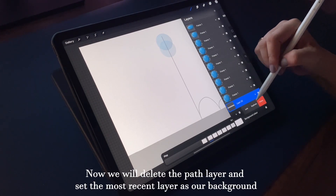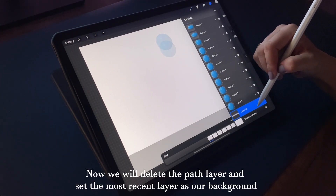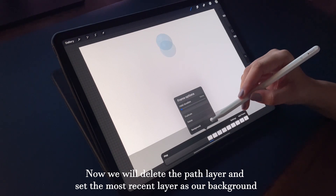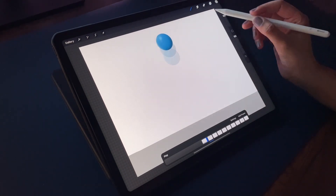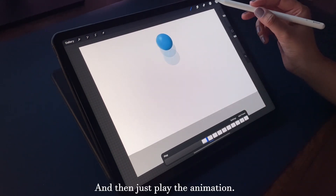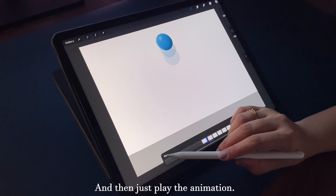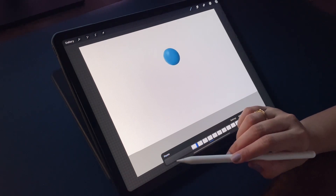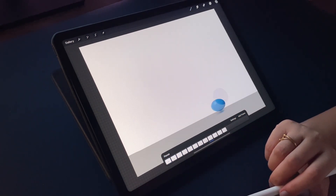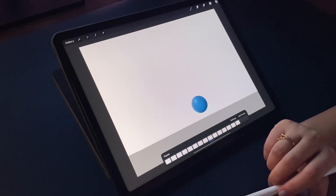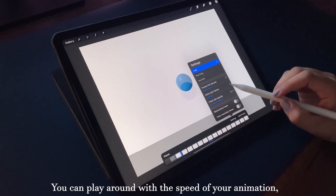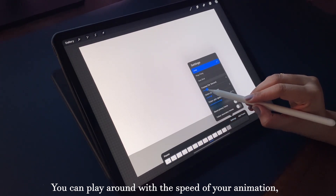Now we will delete the path layer and set the most recent layer as our background. Then just play the animation. You can also play around with the speed of your animation.